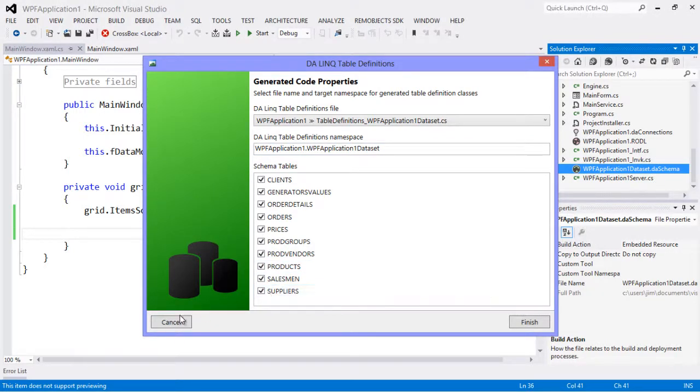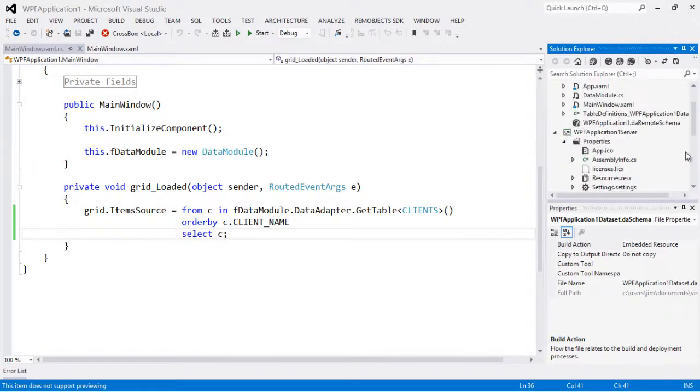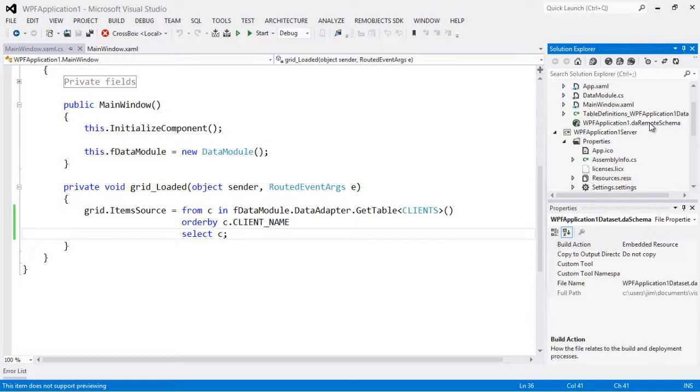The other way is via this new file that was added here in the client application, the DA remote schema file. The DA remote schema file points to the schema in the middle tier.